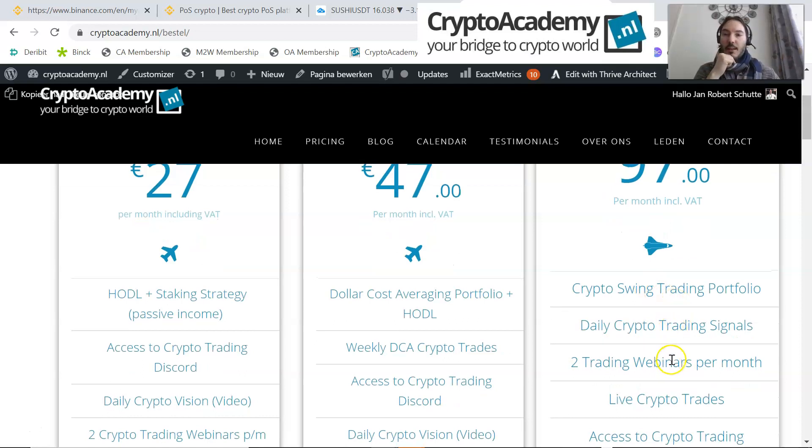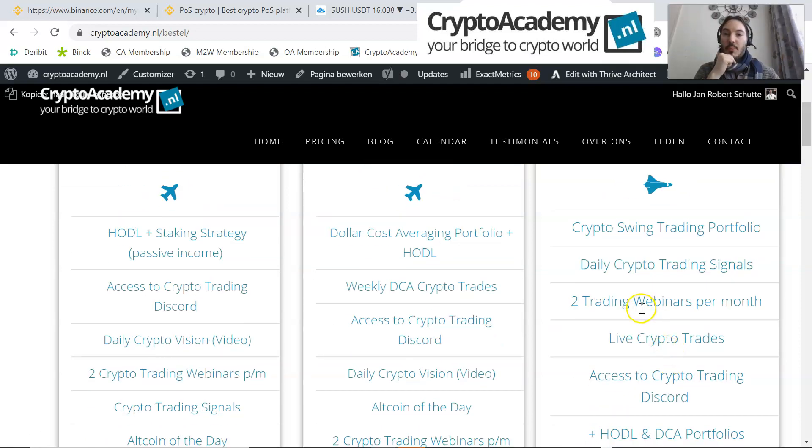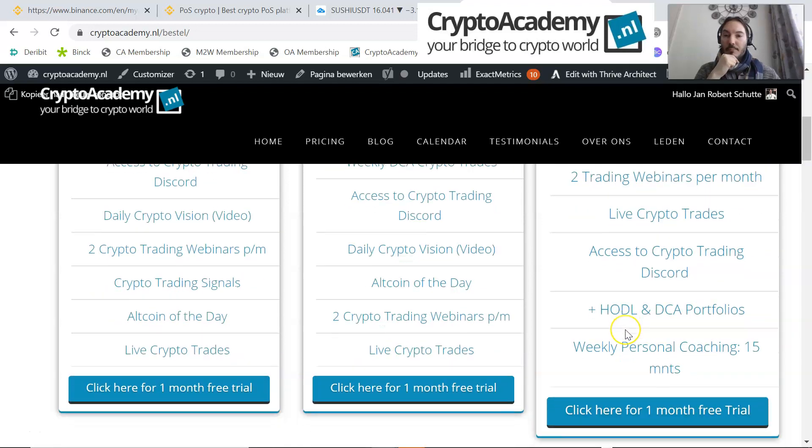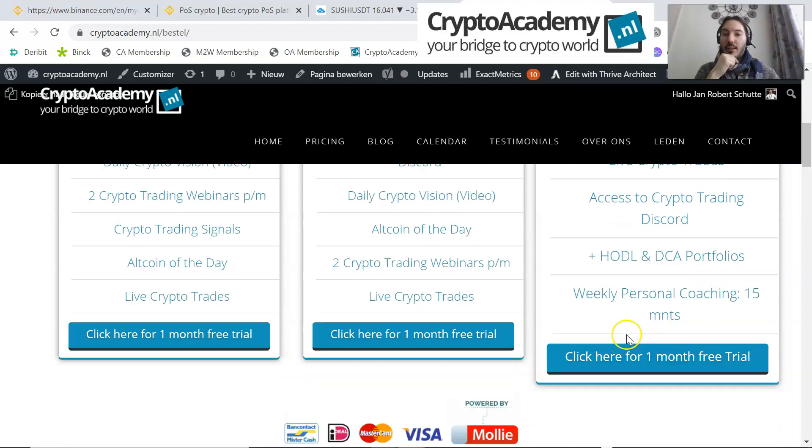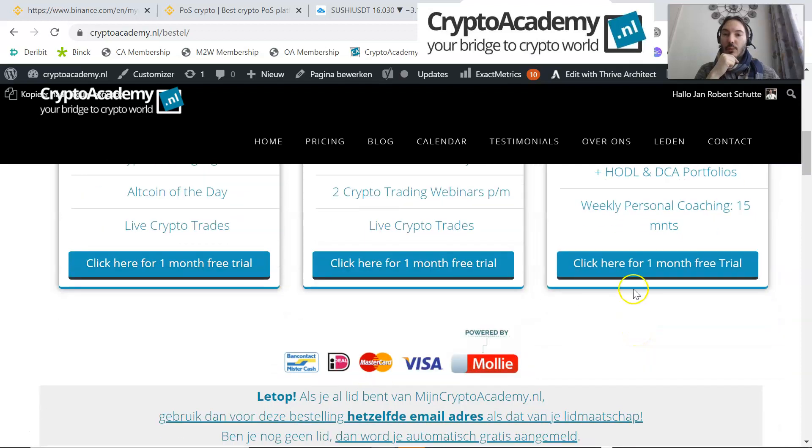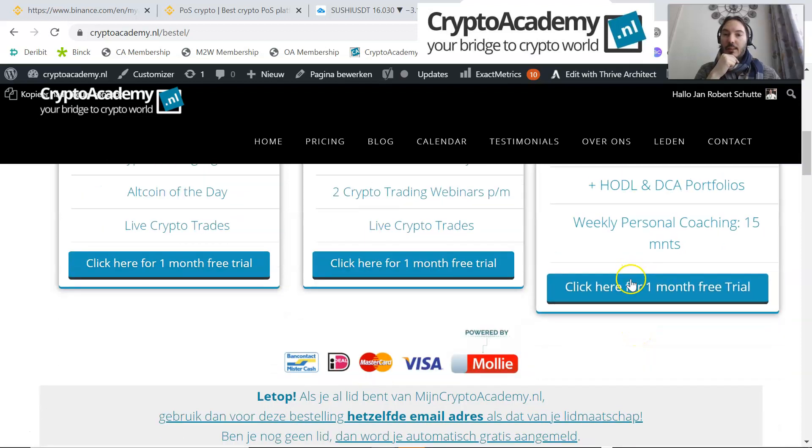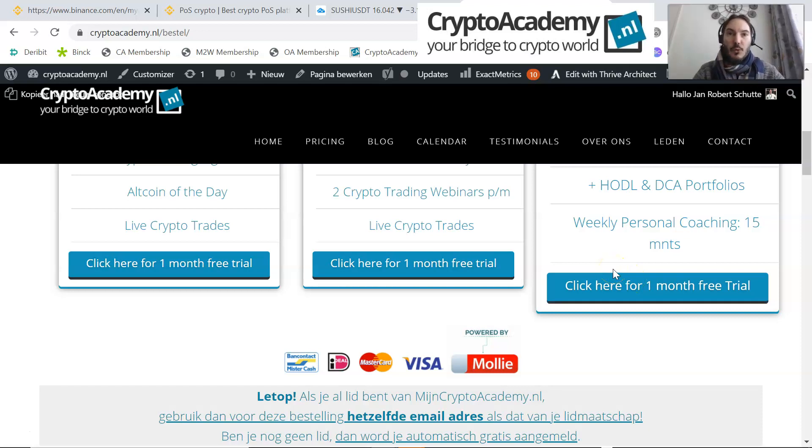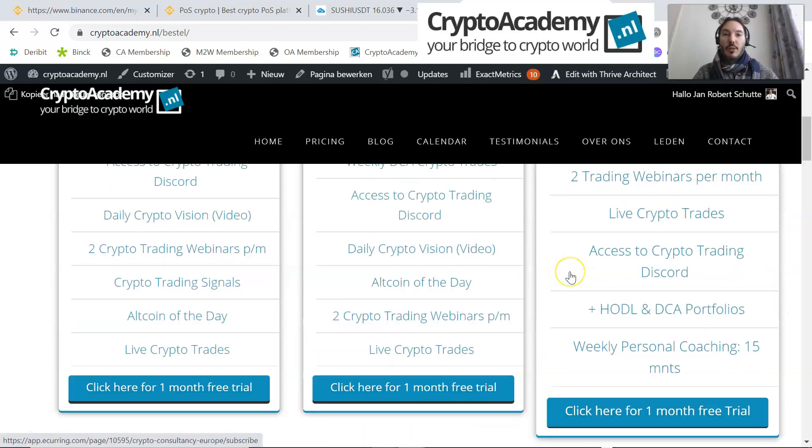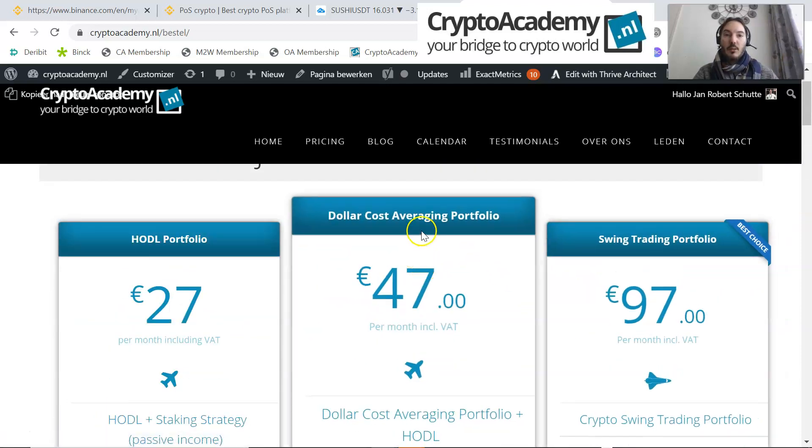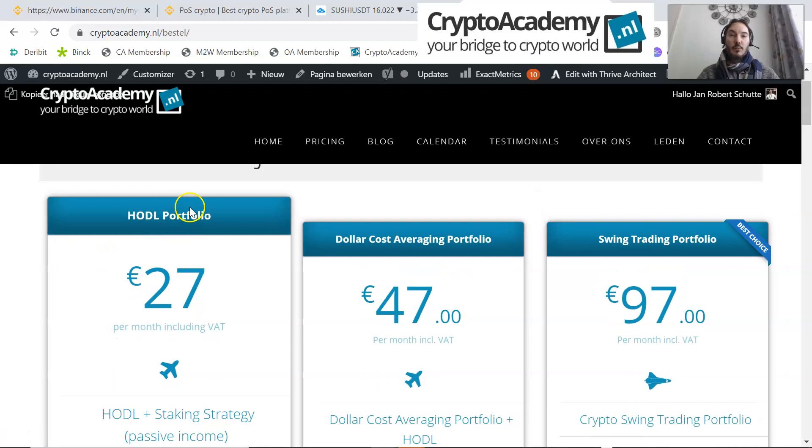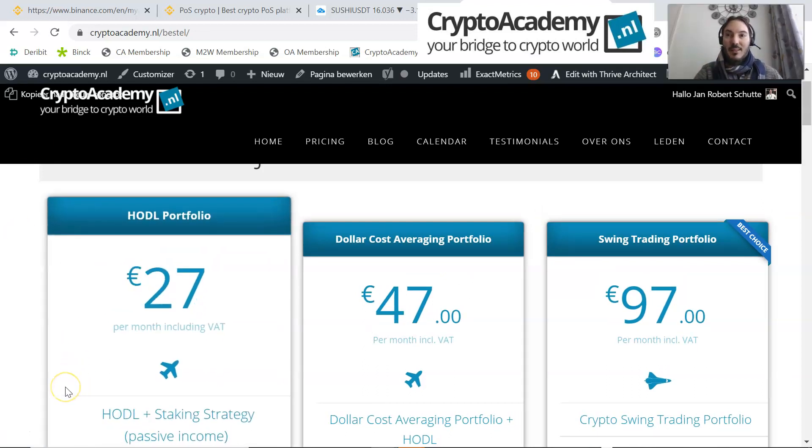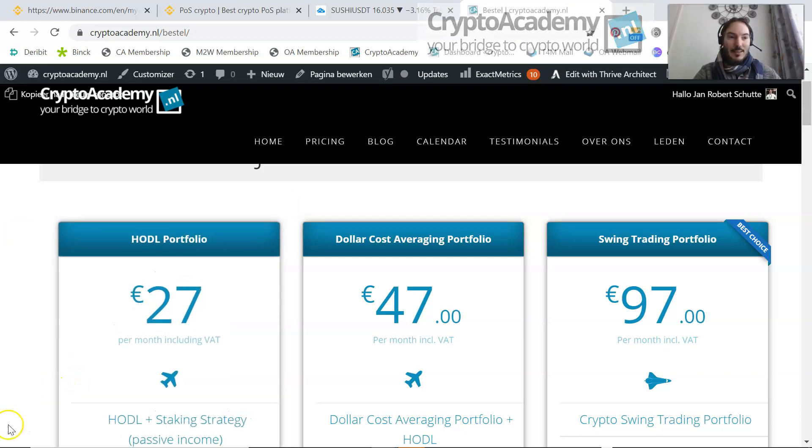You get daily crypto signals and premium webinars, live trades, access to the crypto Discord group, and coaching as well. If you would like to have a one-month free trial, click on the button. After four weeks you can always downscale or downgrade to, for instance, dollar cost averaging or hodl portfolio. Thank you very much for watching. I wish you a very pleasant weekend. Bye, hasta la vista.